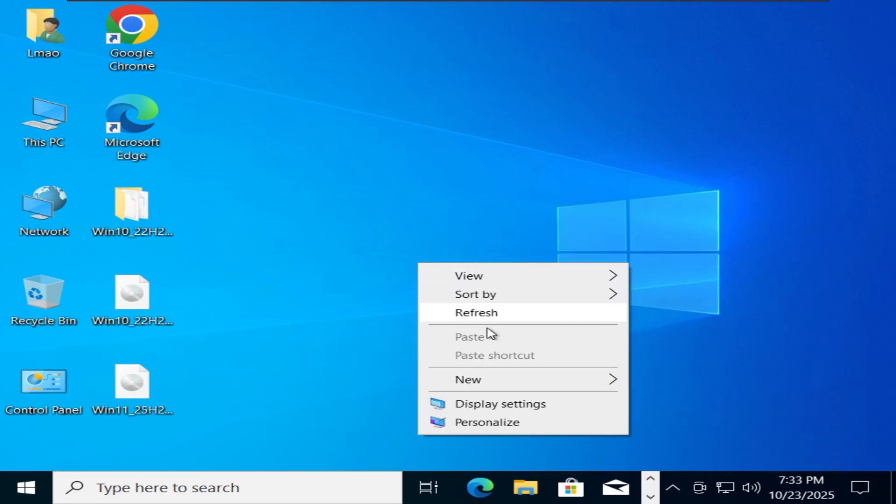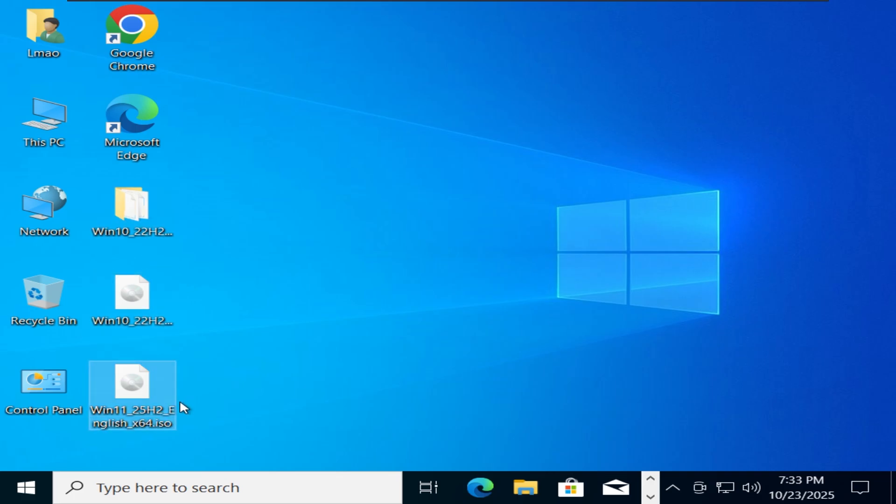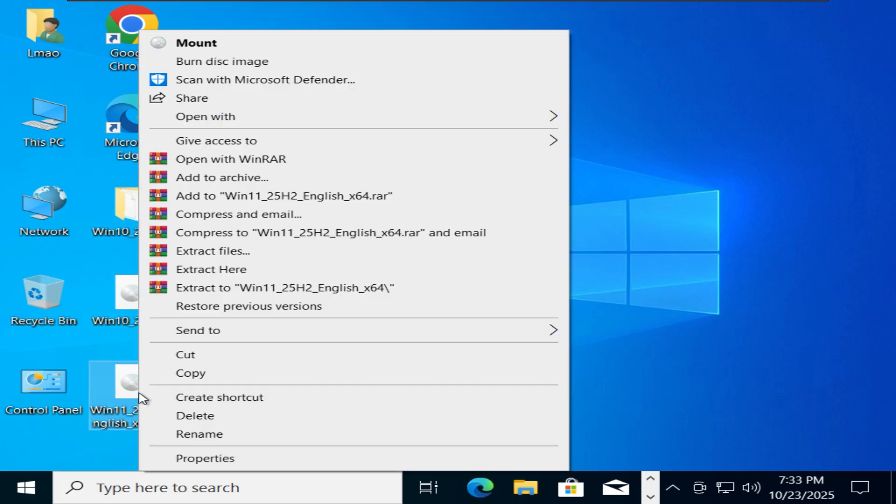We've successfully upgraded to Windows 10. Now double-click the Windows 11 ISO file to mount it.